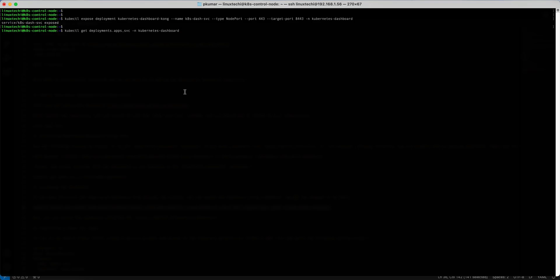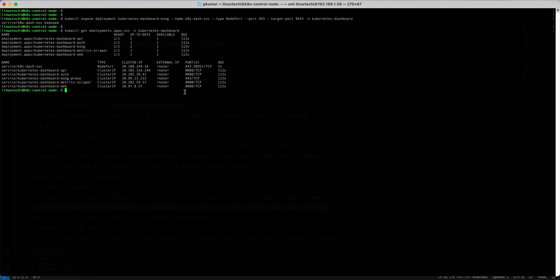Just to check the status. All right, we can see a new service with the type NodePort, and this is the node port.